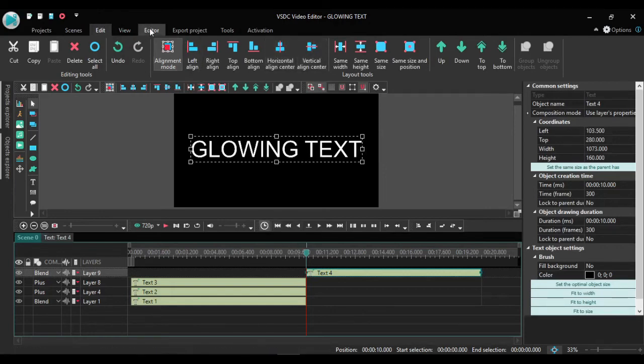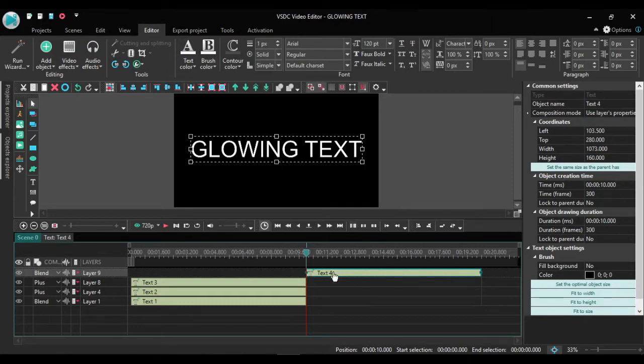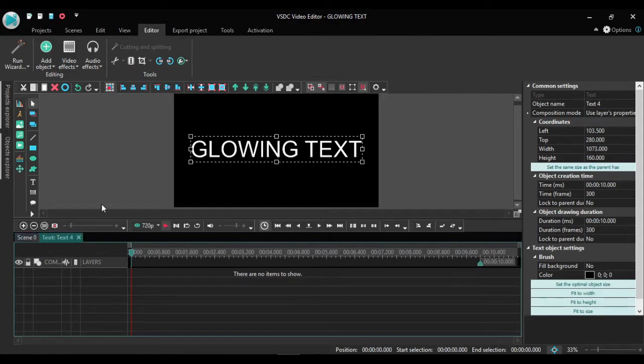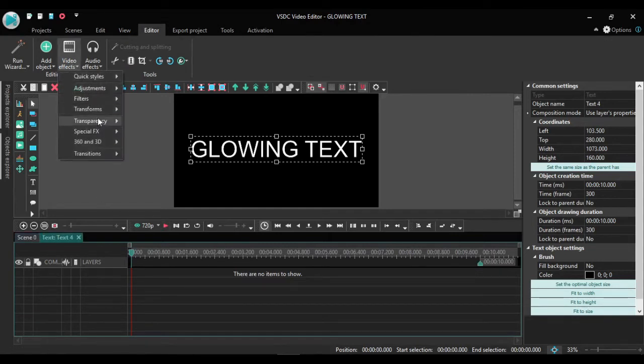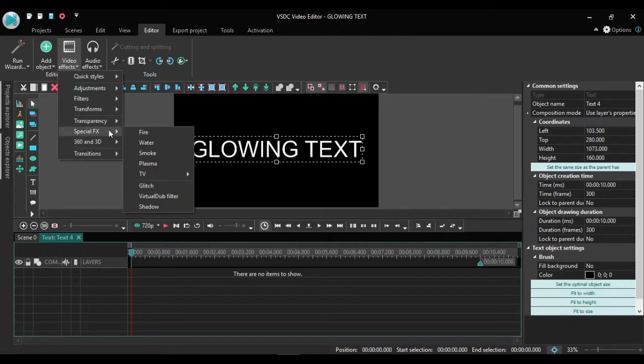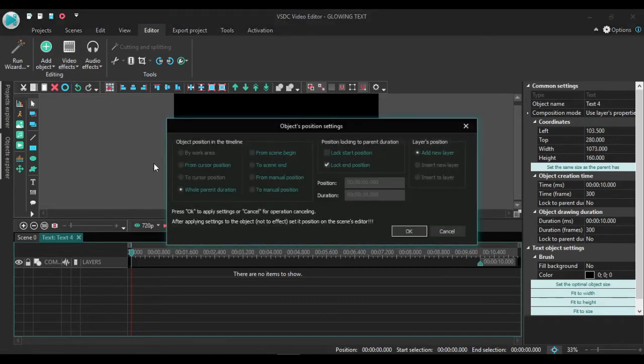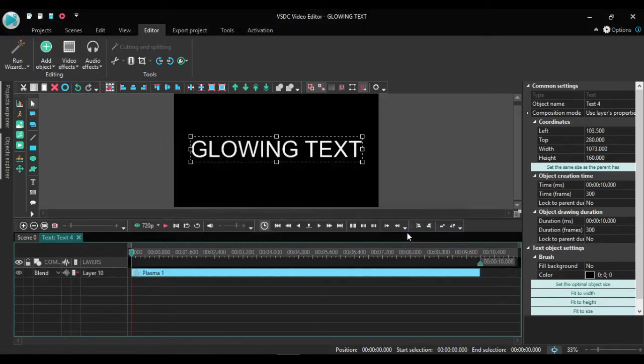Go back to editor screen. Come to my text, double click it, go to video effects. Then go to special effects and this time we choose plasma. Ensure it's on whole part duration, click OK. Then we go back to our scene.